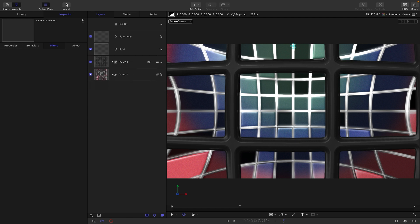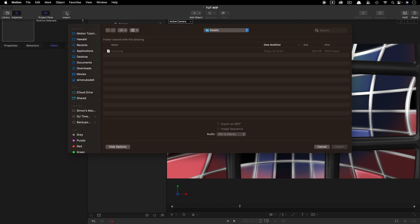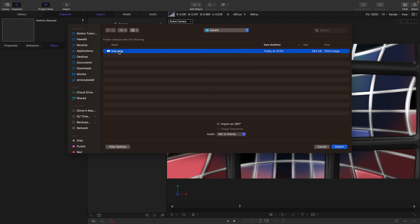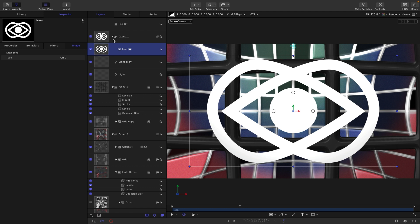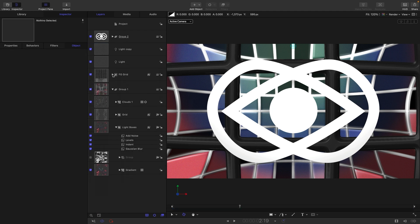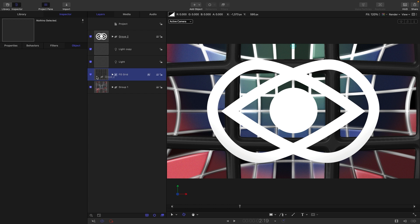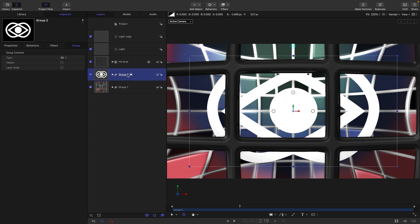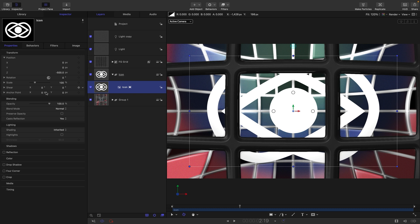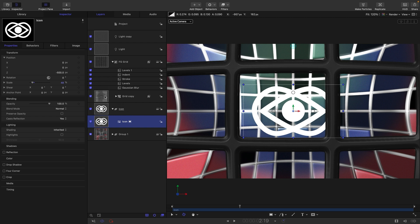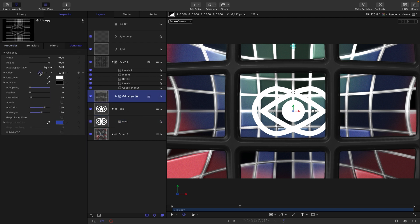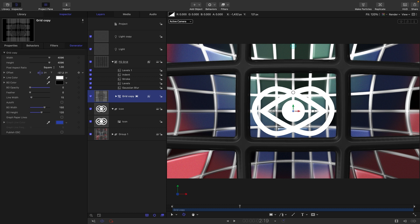Close everything down and now bring in the icon that will sit in the middle of this world. Go to Import, find the icon in the assets folder, and place it in its own group at the top. Call that group 'Icon', scale it down to something appropriate, and adjust the foreground grid generator to center up on the logo a bit better.